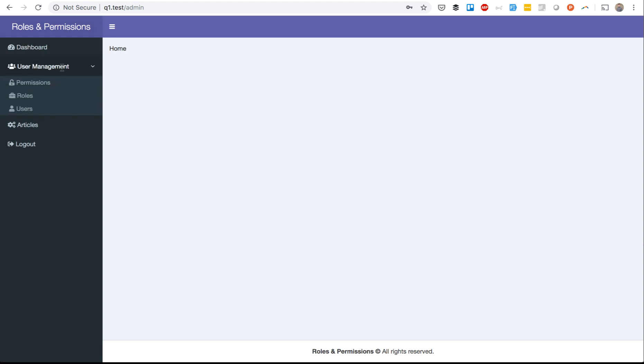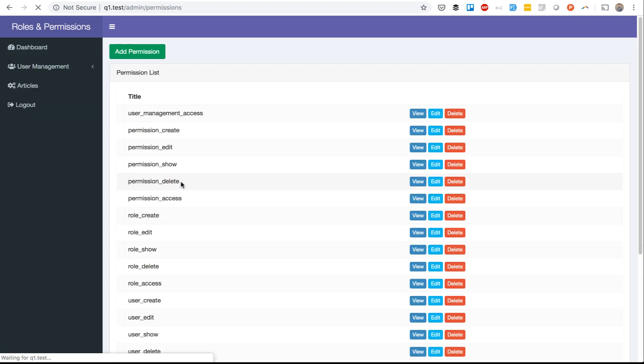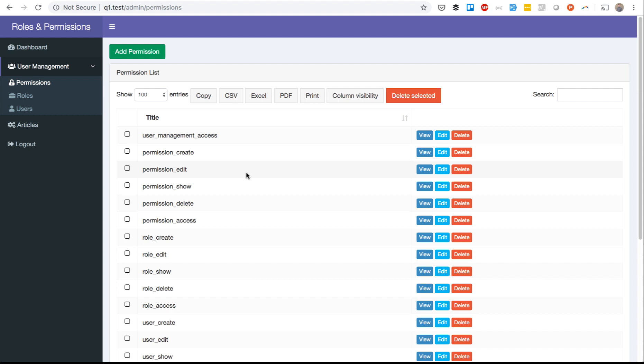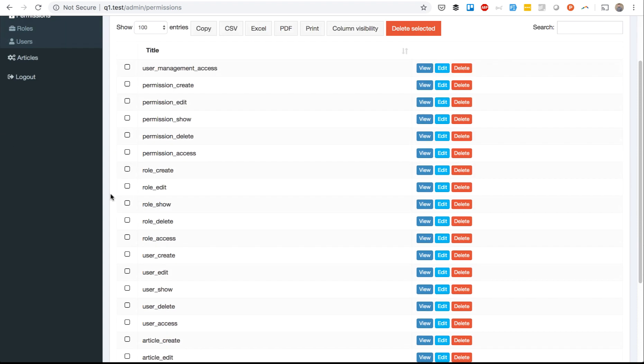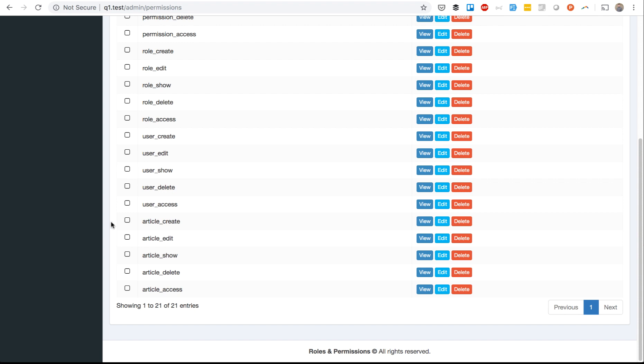In user management, you see the permissions list. For every menu item, we create five permissions. Access means the whole access of menu item, and then four actions: create, edit, show and delete. For example, we've created the articles menu item, articles CRUD, so these five things are created as well.